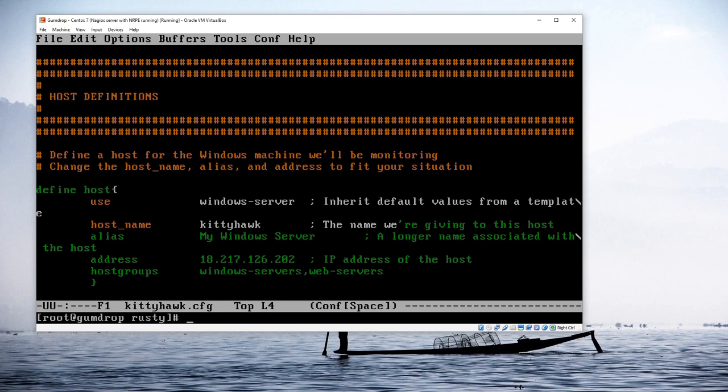I'll save this file and exit. Going forward, I would use this file as a template — just copy it and make the hostname and address adjustments for any additional Windows servers.